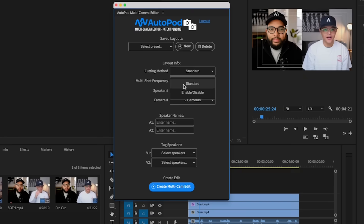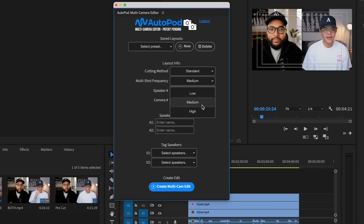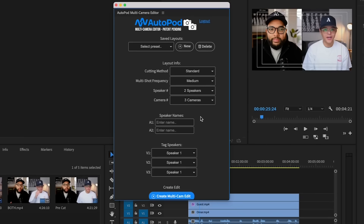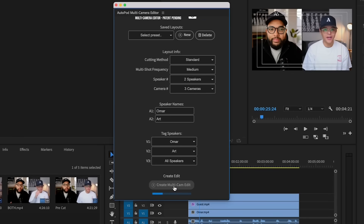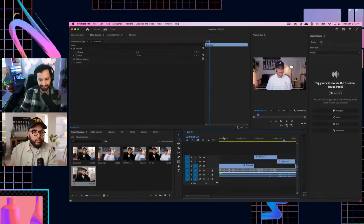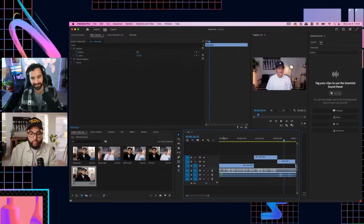There's this new AI tool called Autopod, about $30 a month. If you have a podcast, it is invaluable. The cutting method — you can do standard multi-shot frequency — controls how many times it switches to that third angle. You've got two speakers and three cameras: A1 is Omar, A2 is Art. Tag your speakers and hit multi-cam edit. It's literally switching based on who's talking, which is awesome.